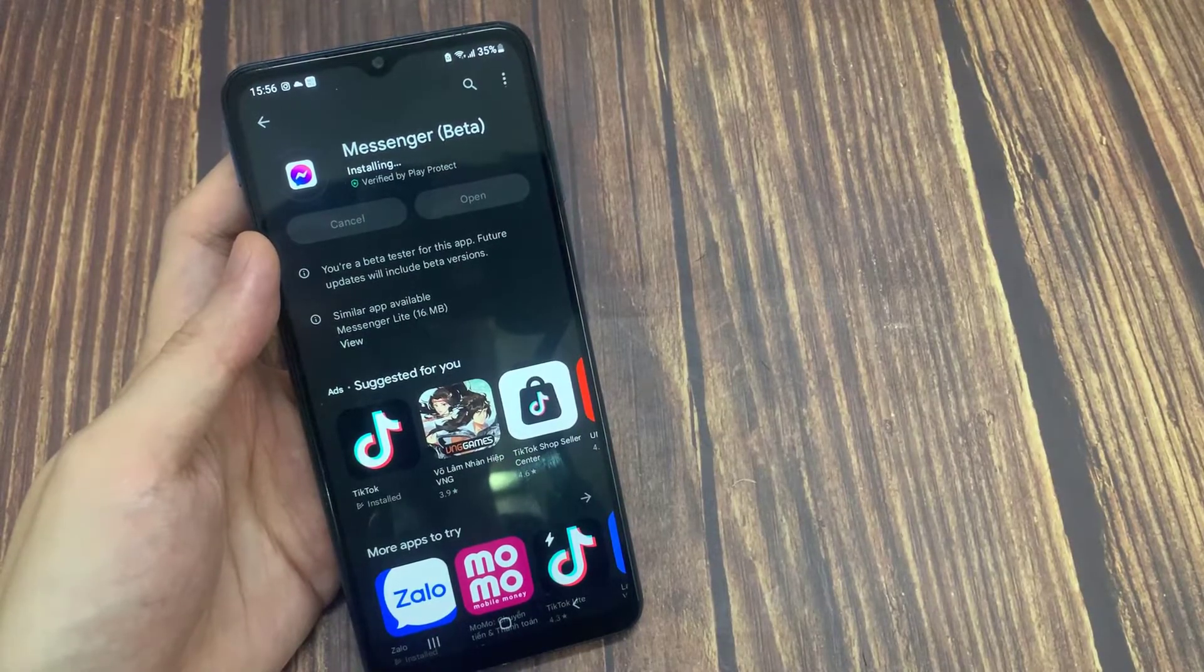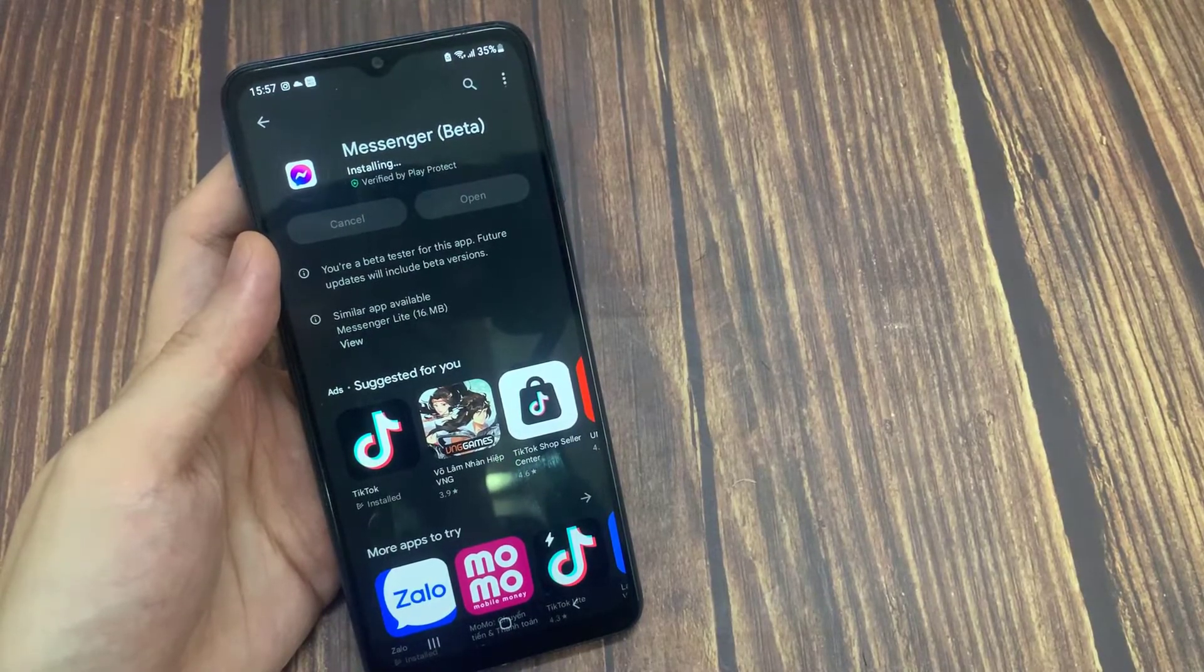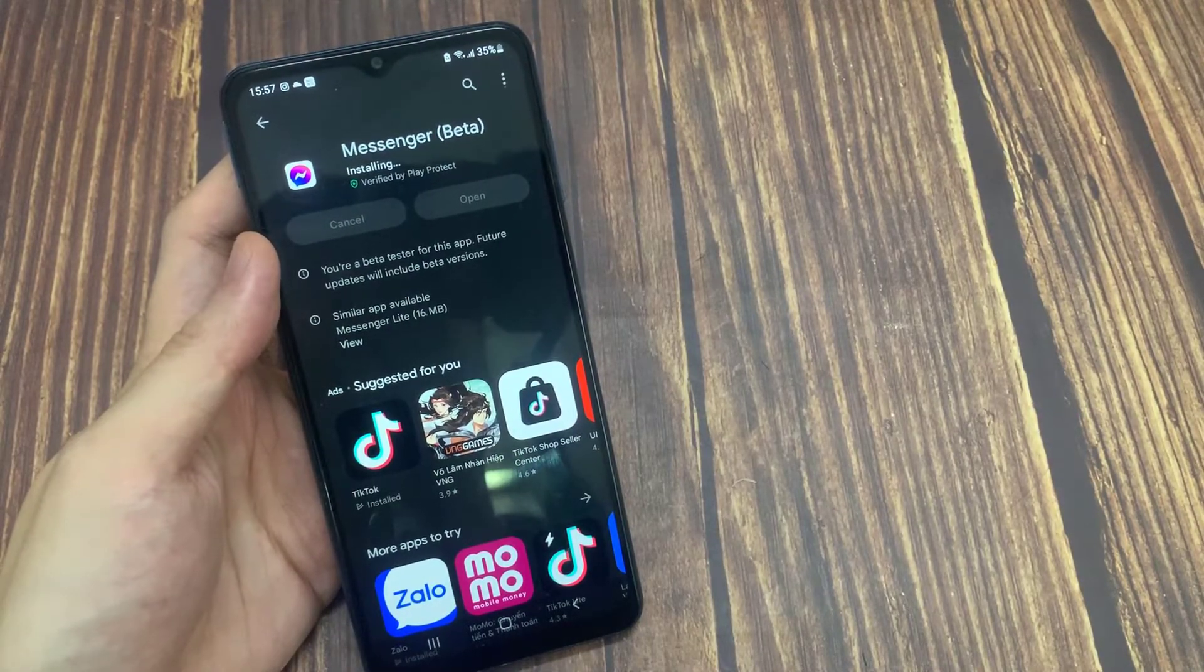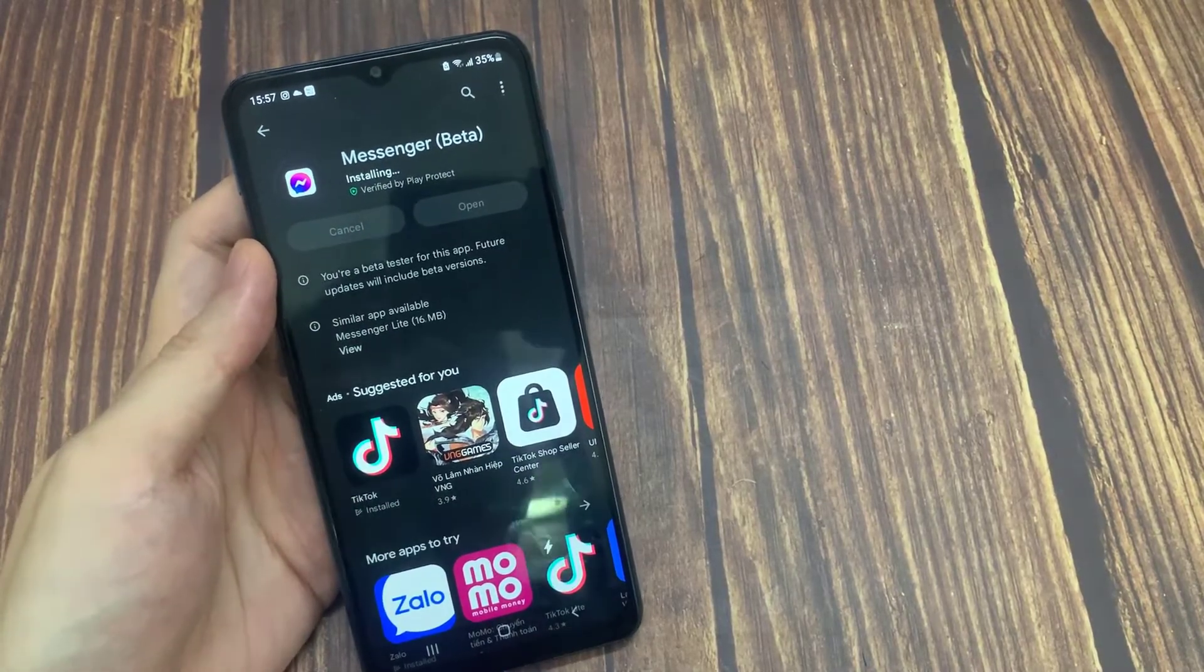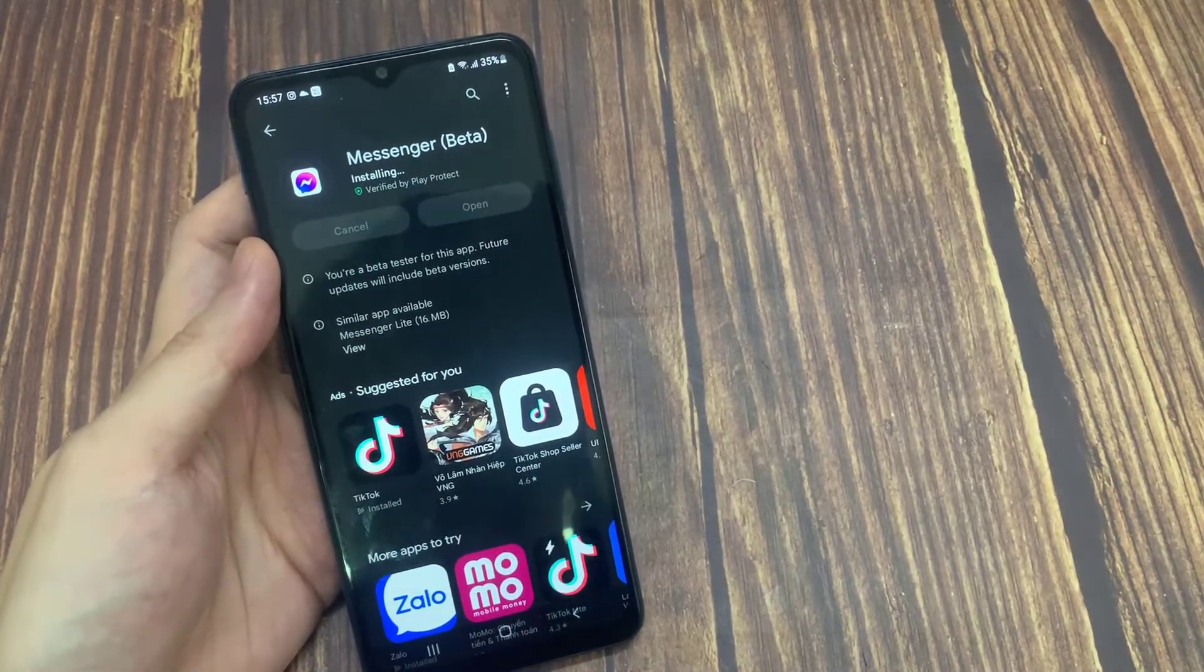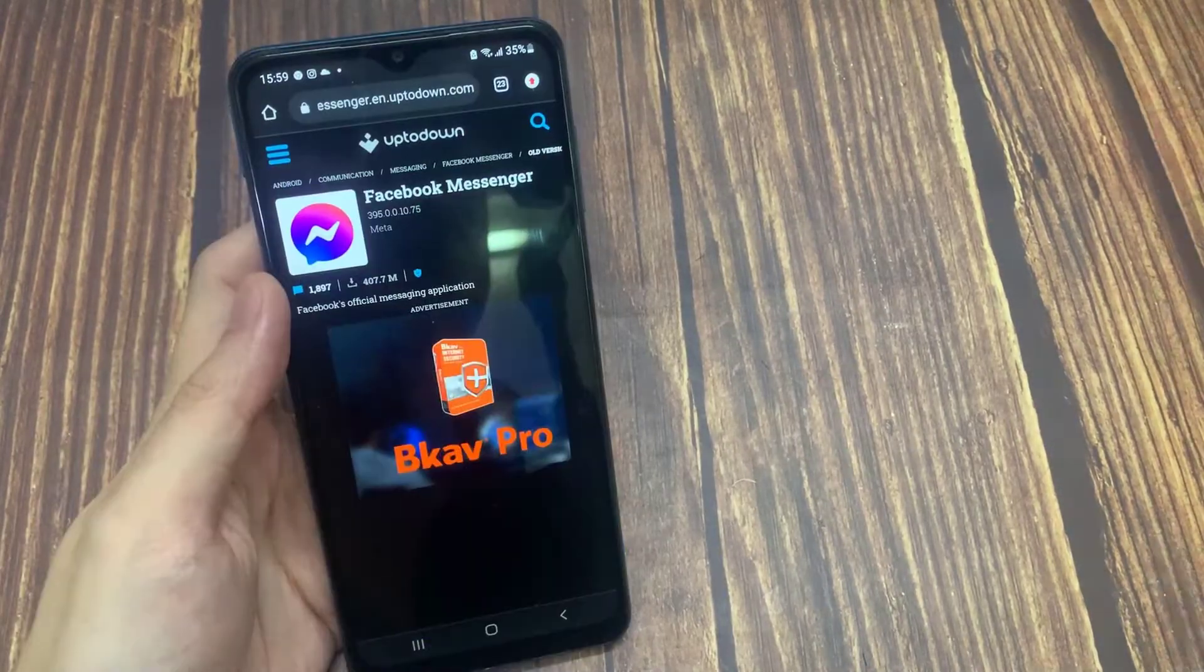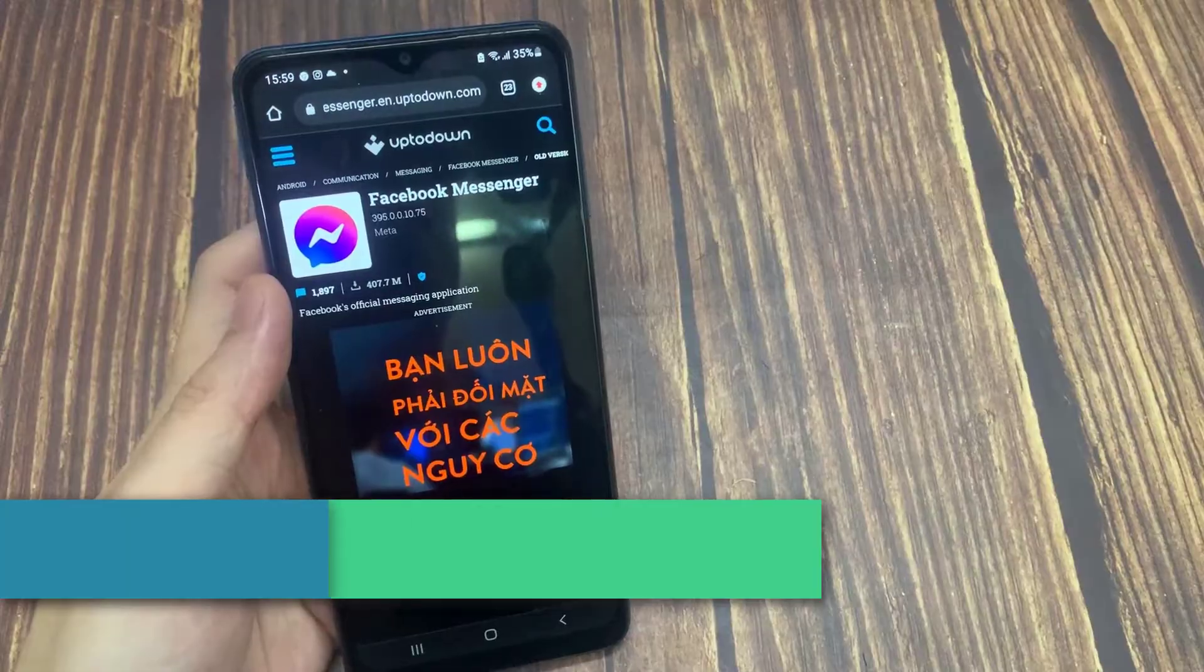The download is complete. Now you can open messenger and check if the problem is solved or not. Our third solution is to download the old version of messenger.